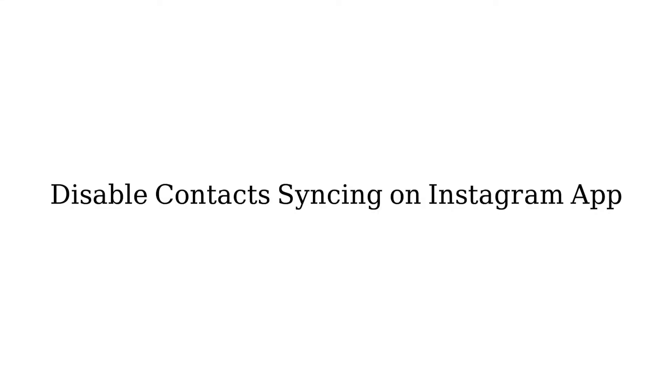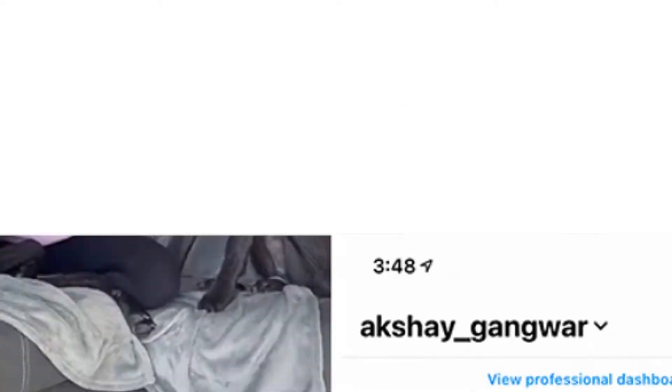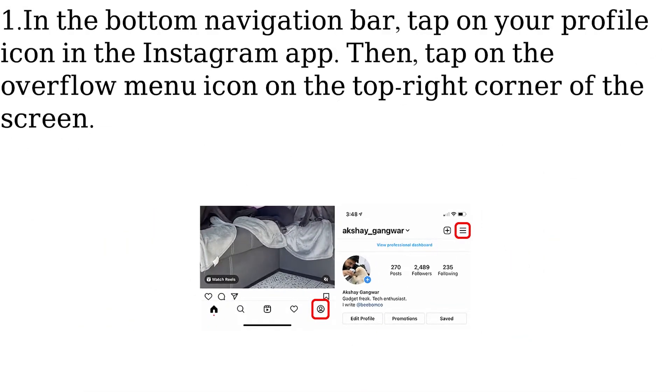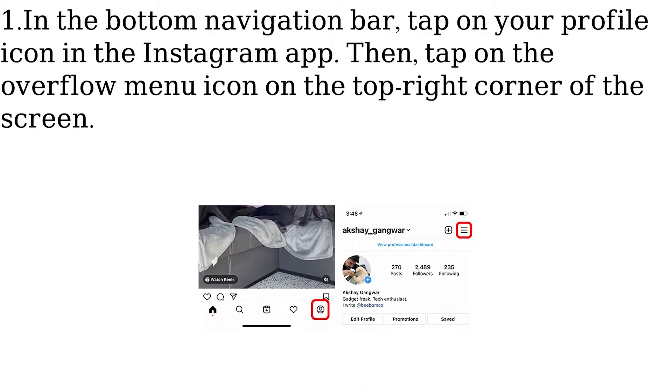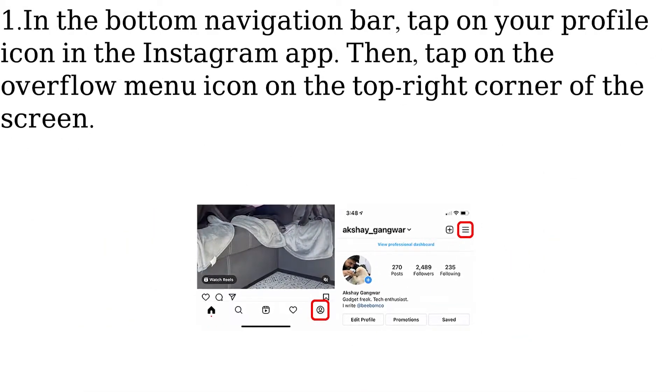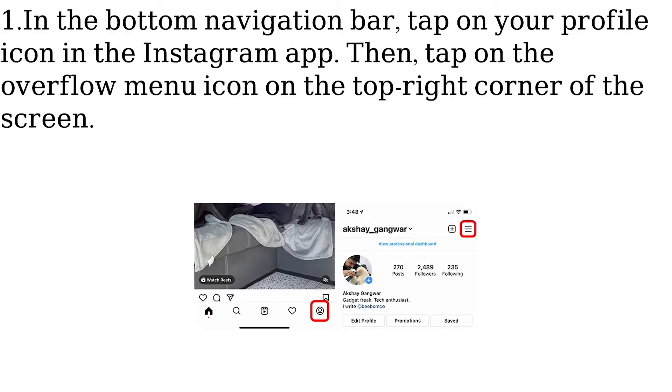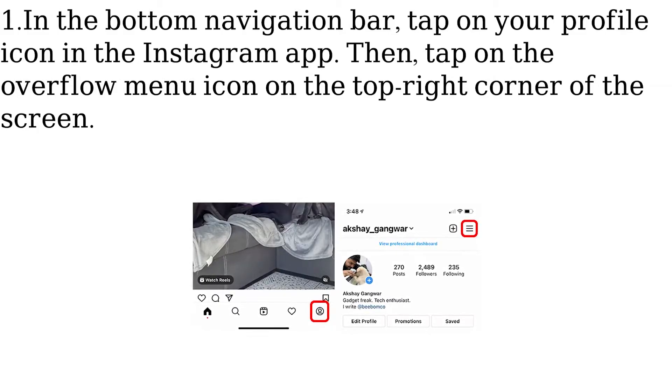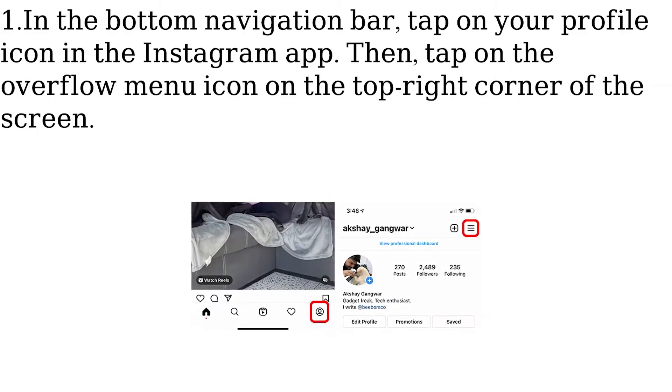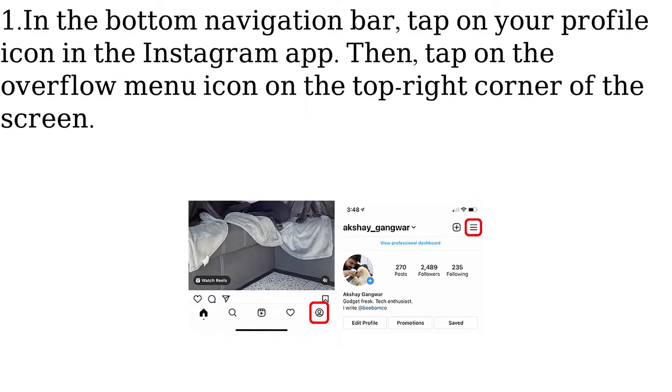In the bottom navigation bar, tap on your profile icon in the Instagram app. Then, tap on the overflow menu icon on the top right corner of the screen.